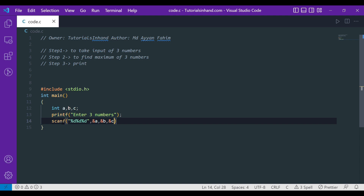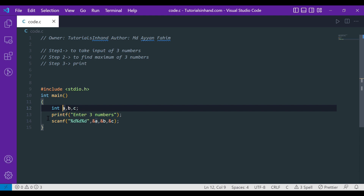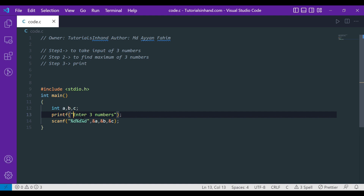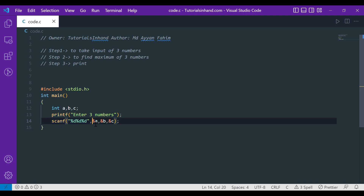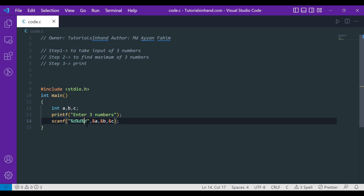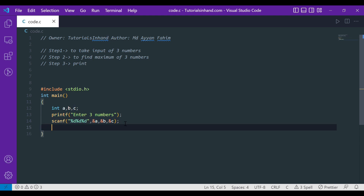Starting from line 12, we have declared three variables A, B, and C. In line 13 we are telling the user to enter three numbers. In line 14, with the help of scanf, we are storing the first number the user enters into variable A, the second into variable B, and the third into variable C. By the time the program reaches line 15, we will have captured all three numbers.